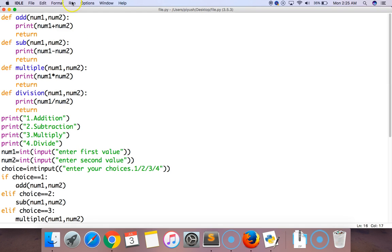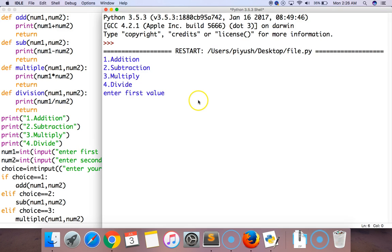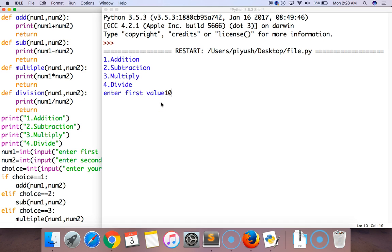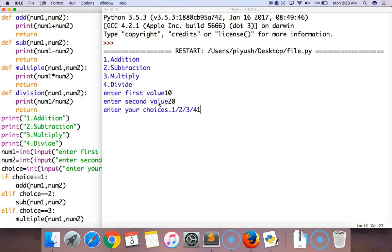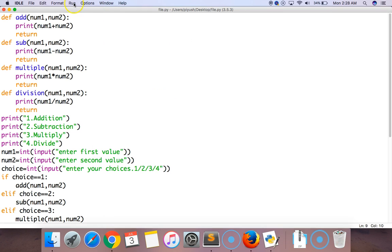Let's run this module. We did not get any error. Enter the first value which is 10, enter the second value which is 20, and I would like to choose 1 to add 10 and 20. Here we get the result which is 30.